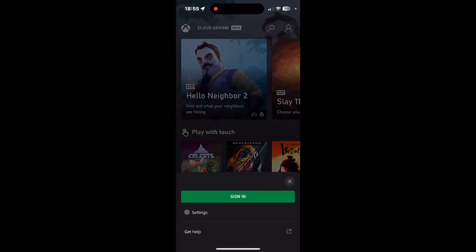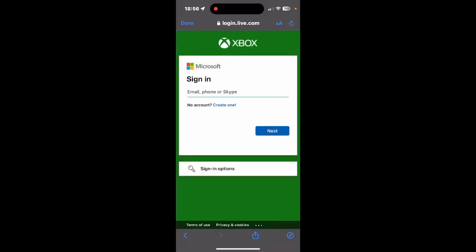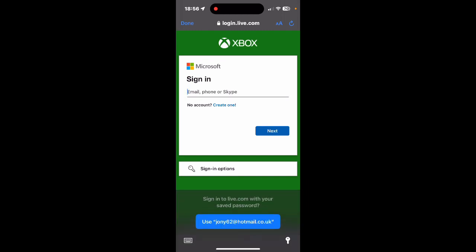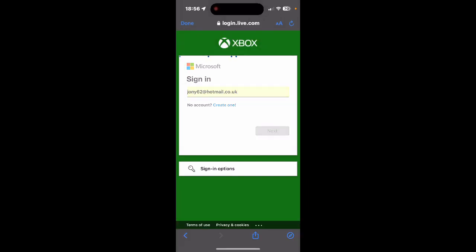You need to sign in by tapping the person icon at the top right. Tap on Sign In.